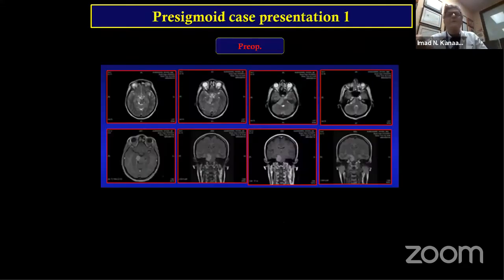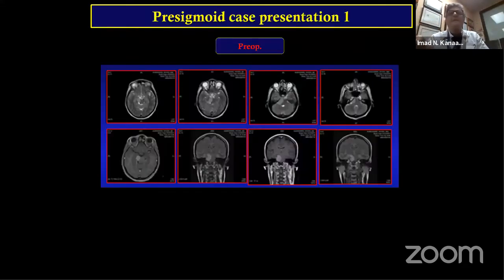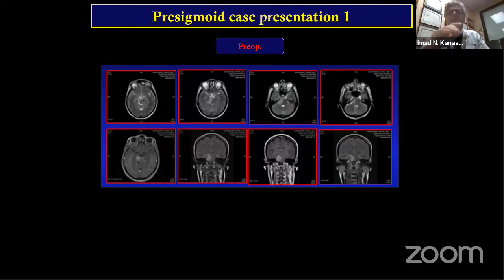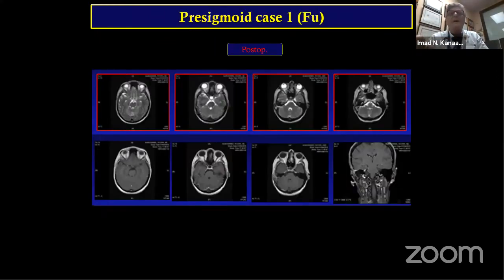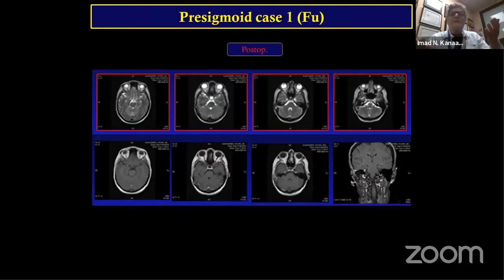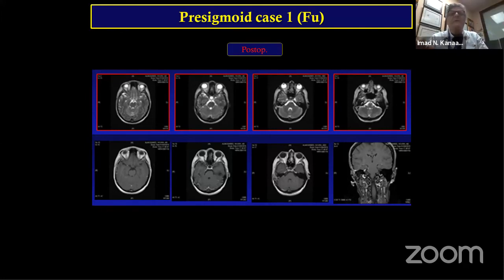This case from Dr. Mufti was done with the pre-sigmoid approach. The post-op resection image shows the cerebellum is not touched, giving good exposure, with CSF and pre-pontine cisterns back to normal.